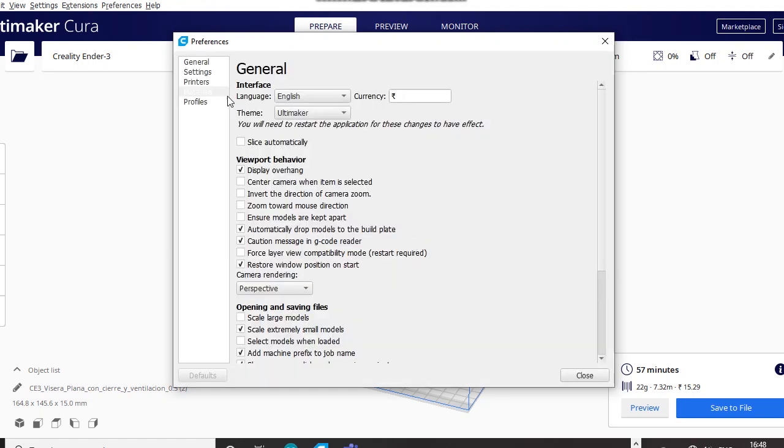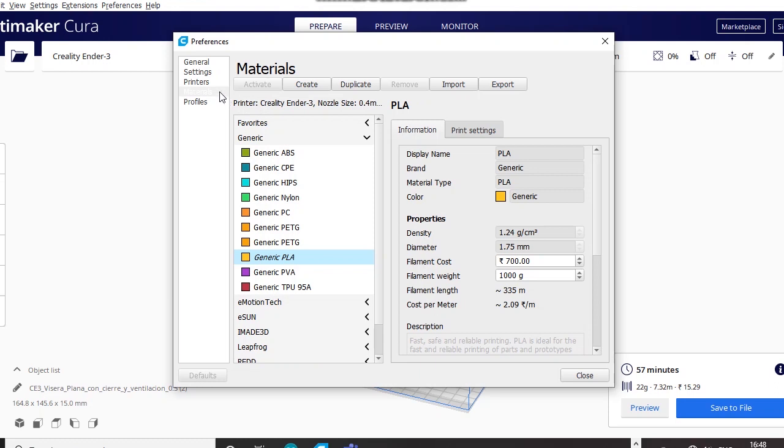So here we can check out the materials. As you can see I have selected the generic PLA right here. I am dealing in INR. You can see the currencies.